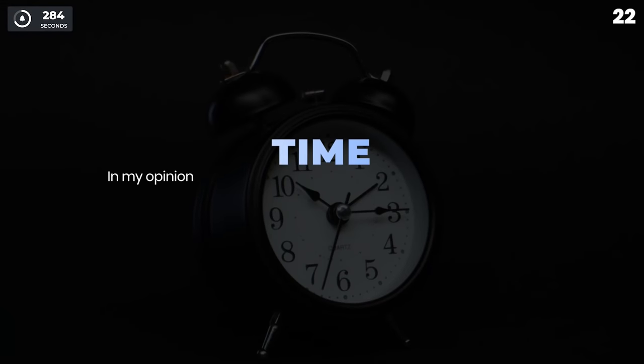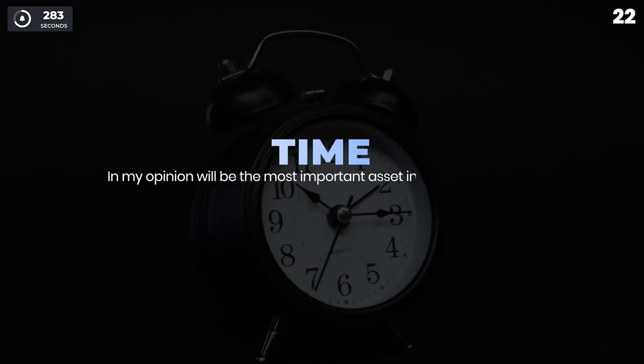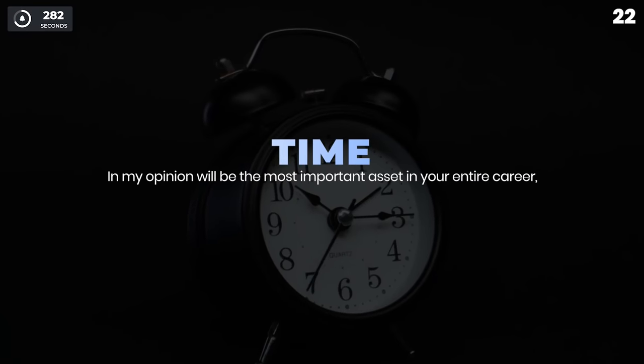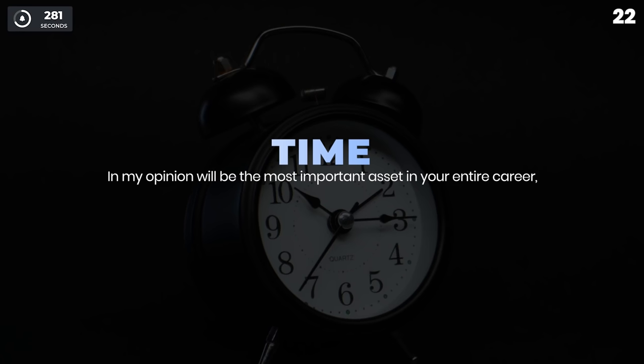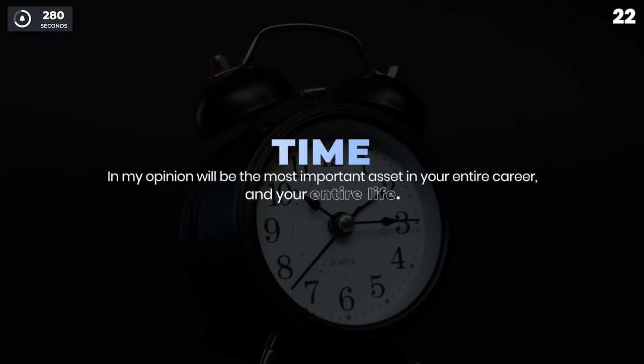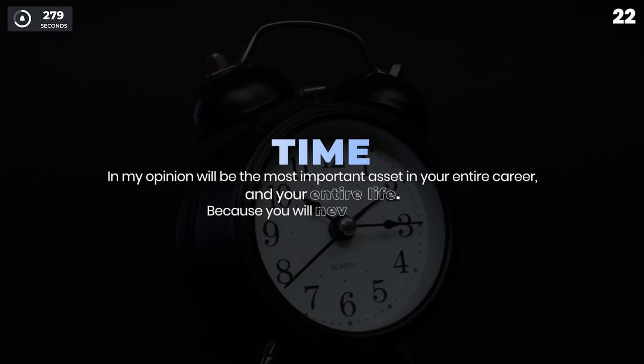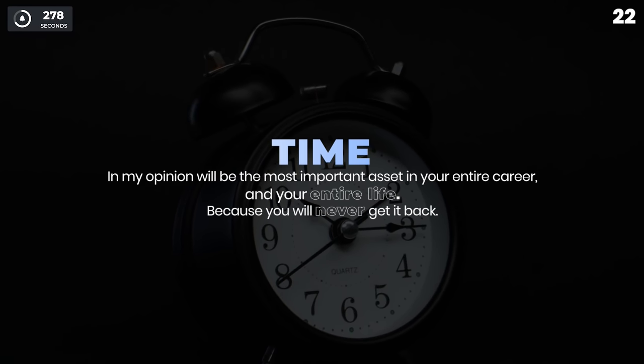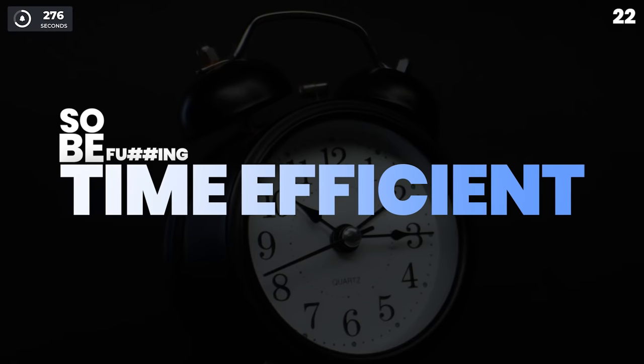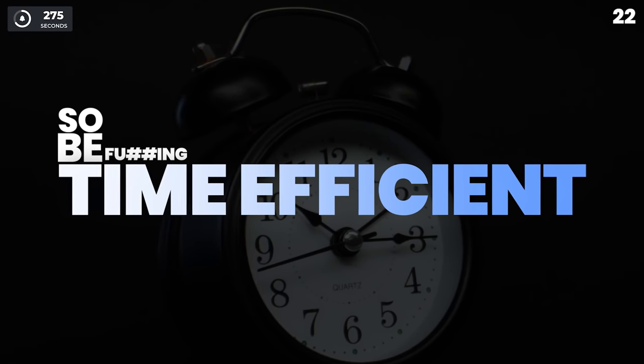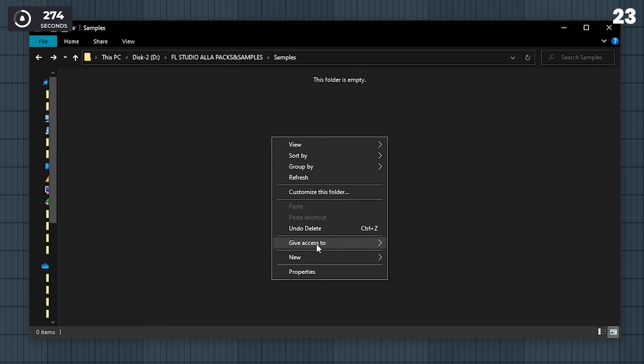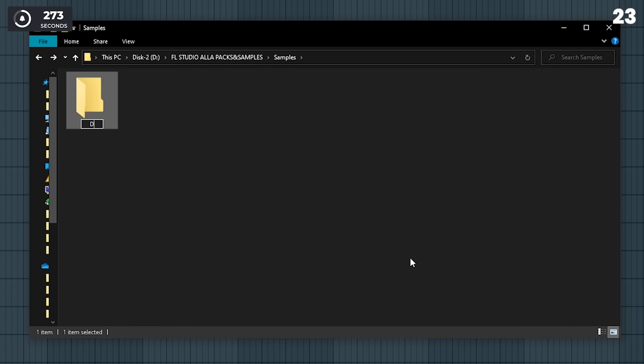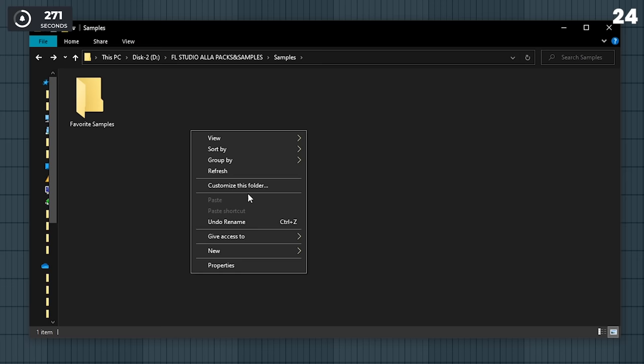Time, in my opinion, will be the most important asset in your entire career and your entire life because you will never get it back. So be time efficient in everything you do. For example, have a folder where you save your favorite sounds.